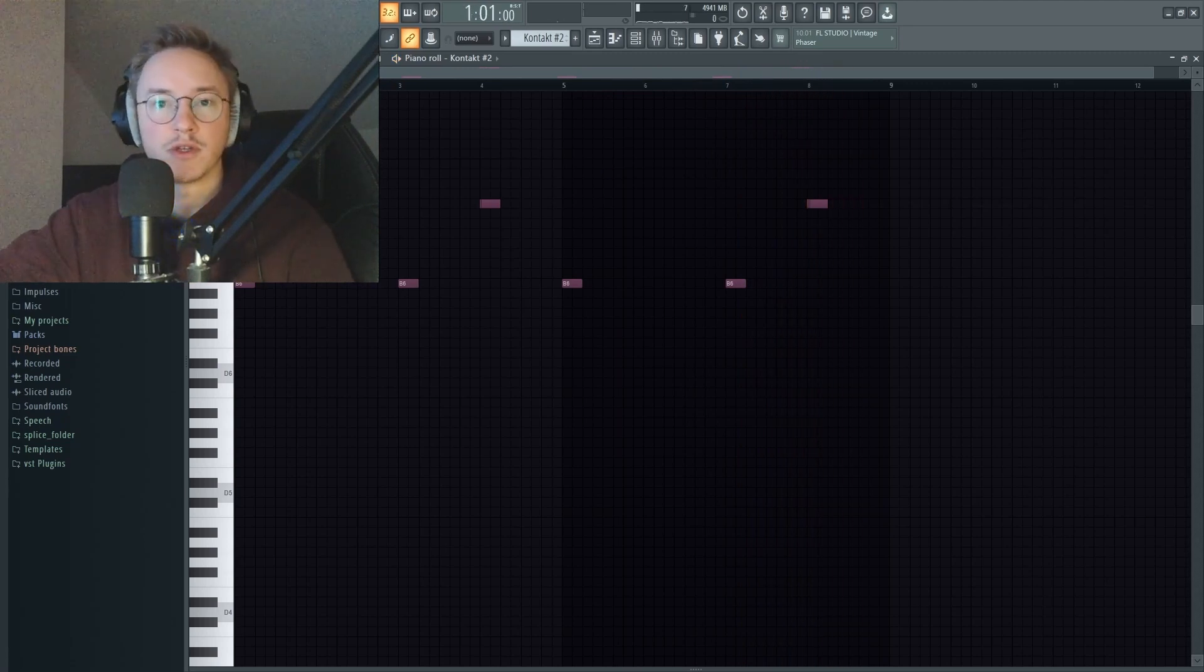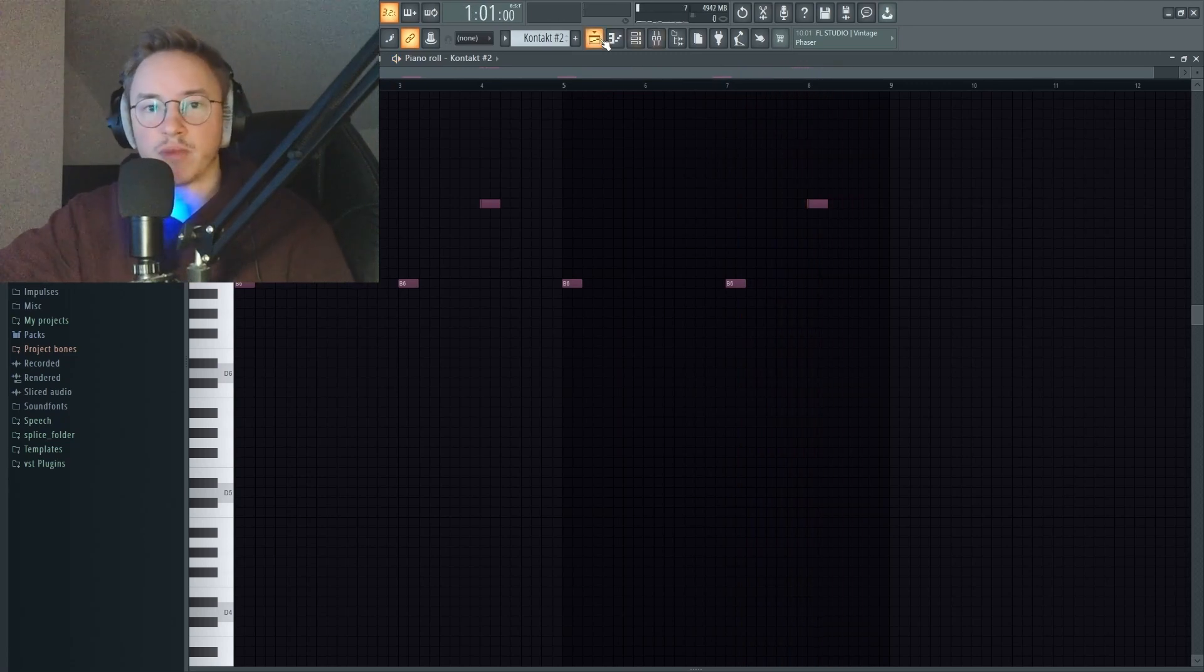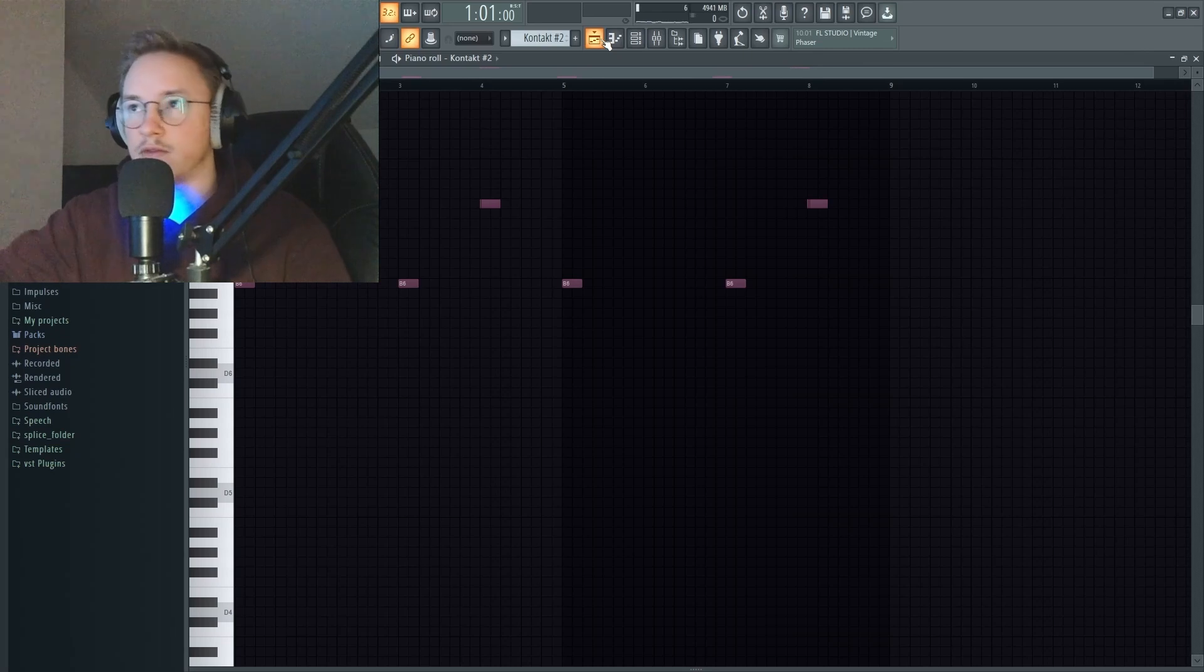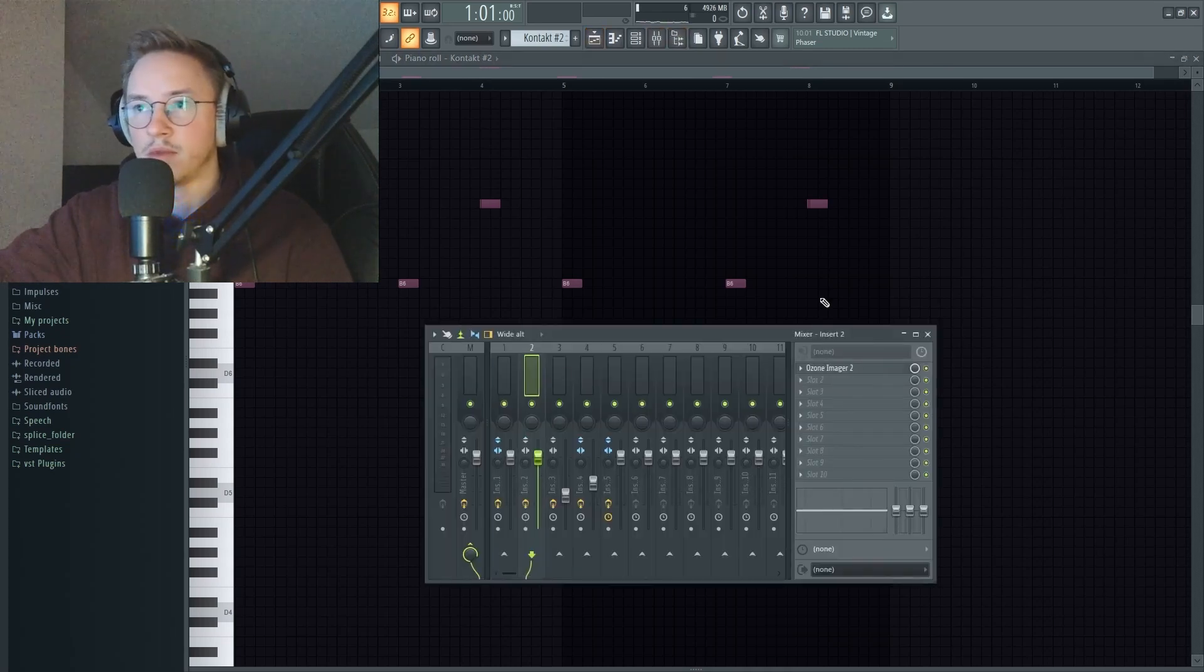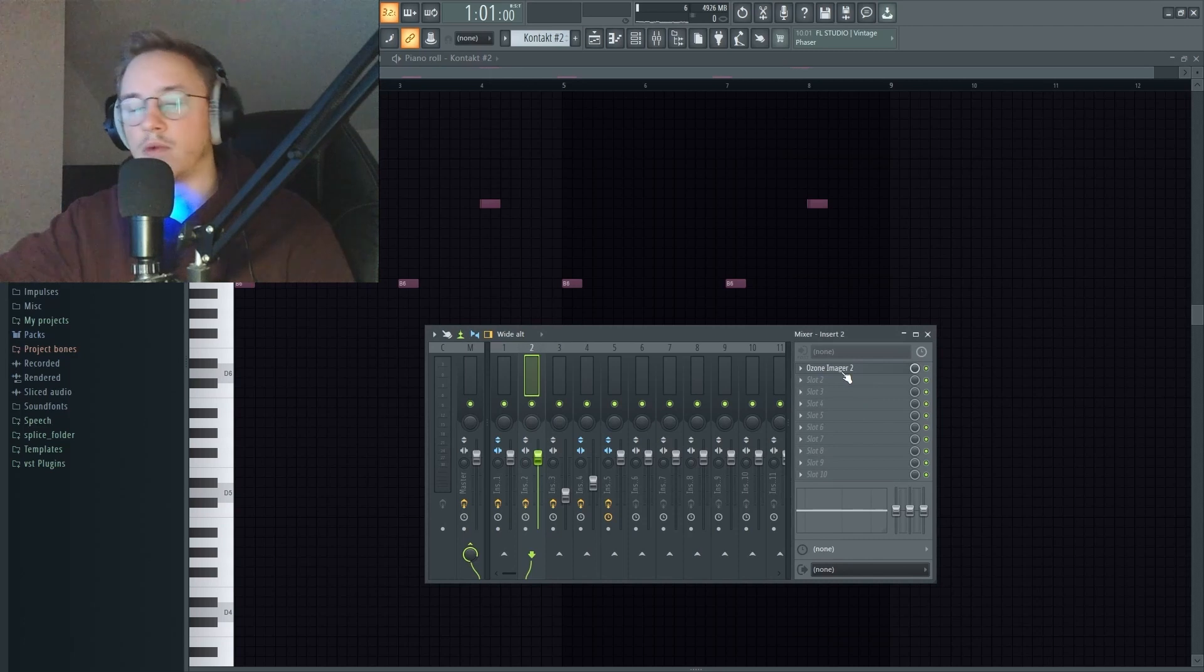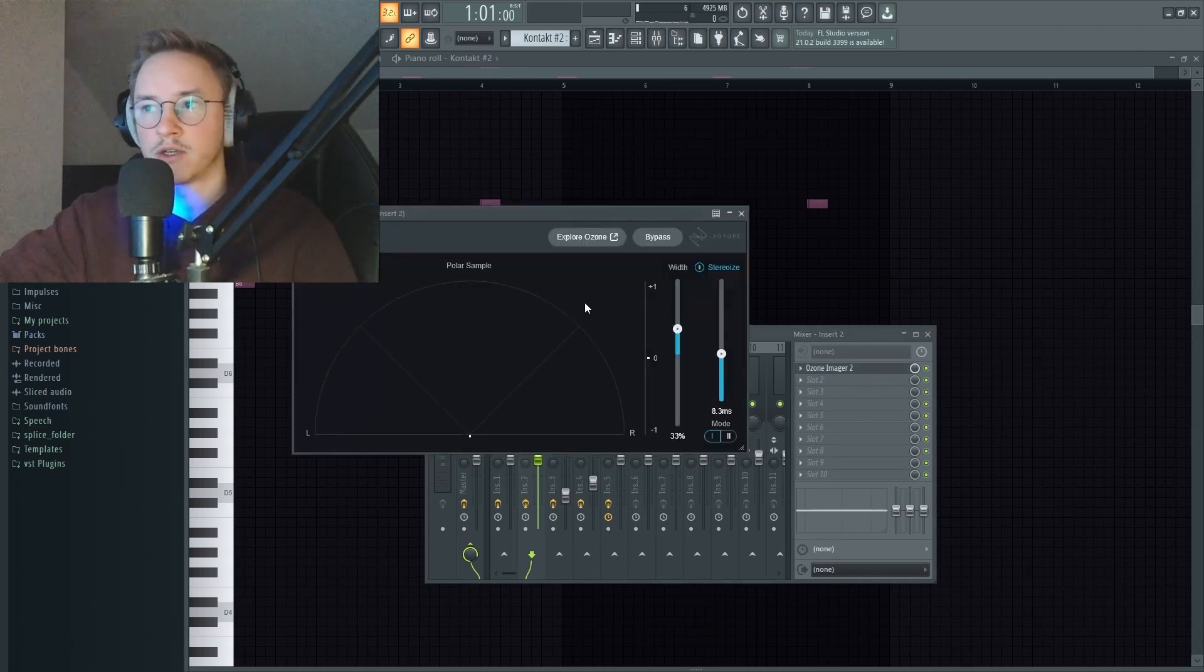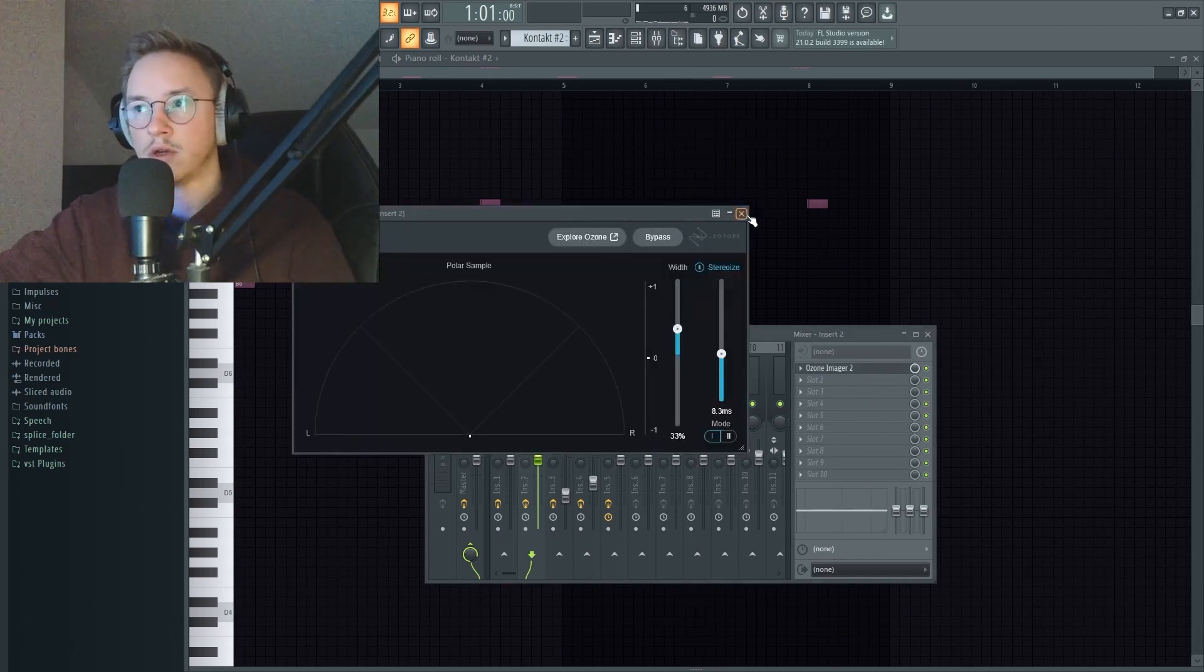Quite simple as well, basically just an ambient bell sound. There are a couple effects on here within the instrument already within Kontakt, but on the mixer there's just Ozone Imager which I can always recommend, really good imager.